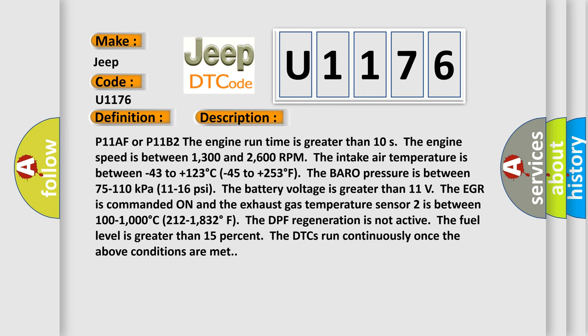P11AF or P11B2: The engine run time is greater than 10s. The engine speed is between 1,300 and 2,600 RPM. The intake air temperature is between minus 43 to plus 123 degrees Celsius, minus 45 to plus 253 degrees Fahrenheit. The barro pressure is between 75 to 110 kilopascals, 11 to 16 psi. The battery voltage is greater than 11 volts.